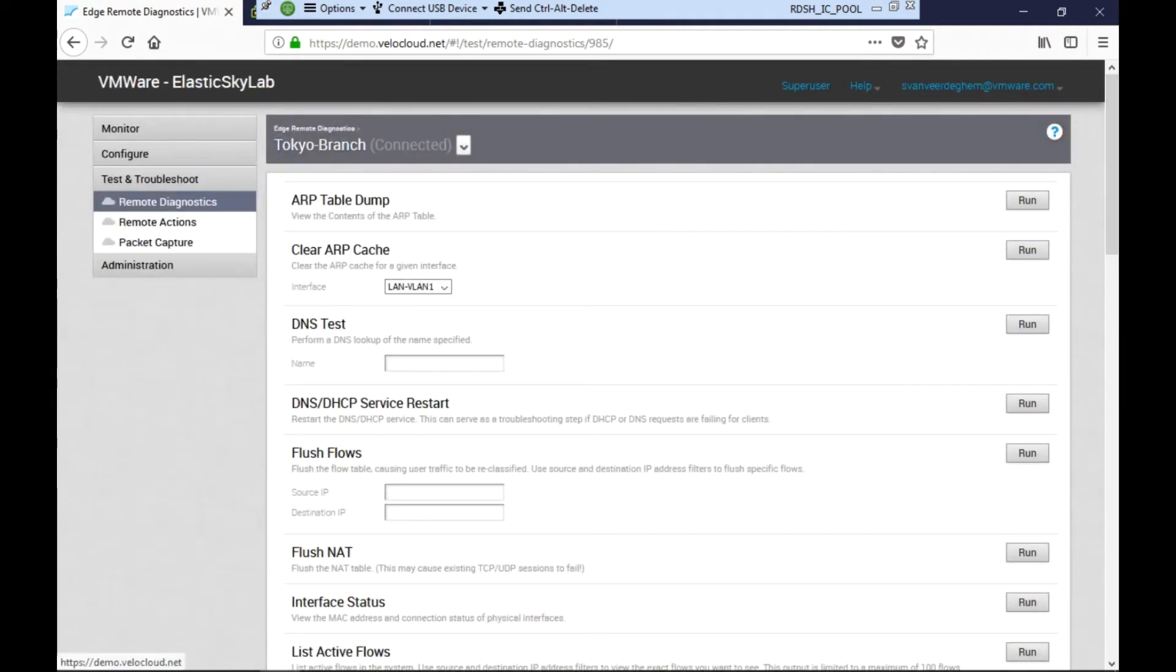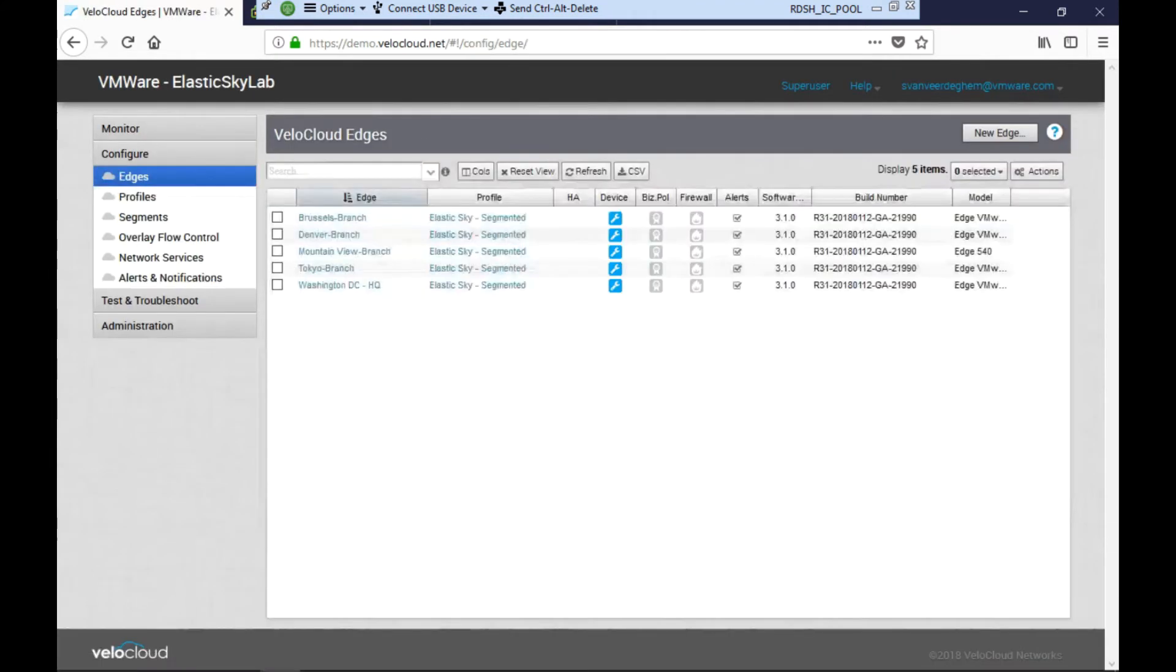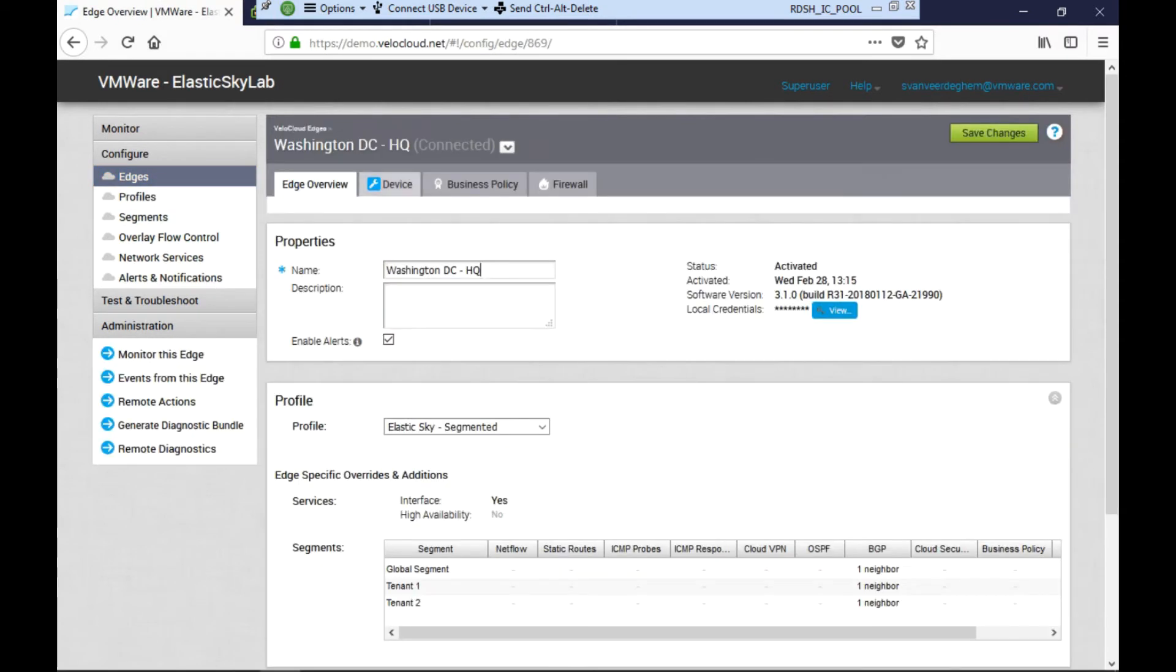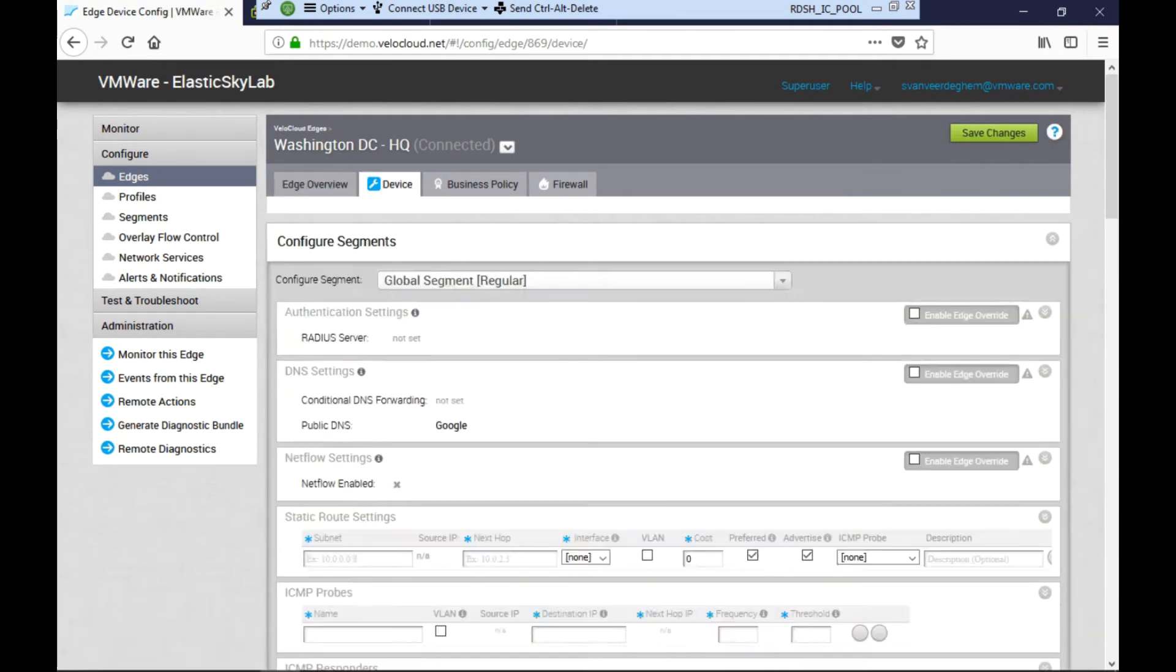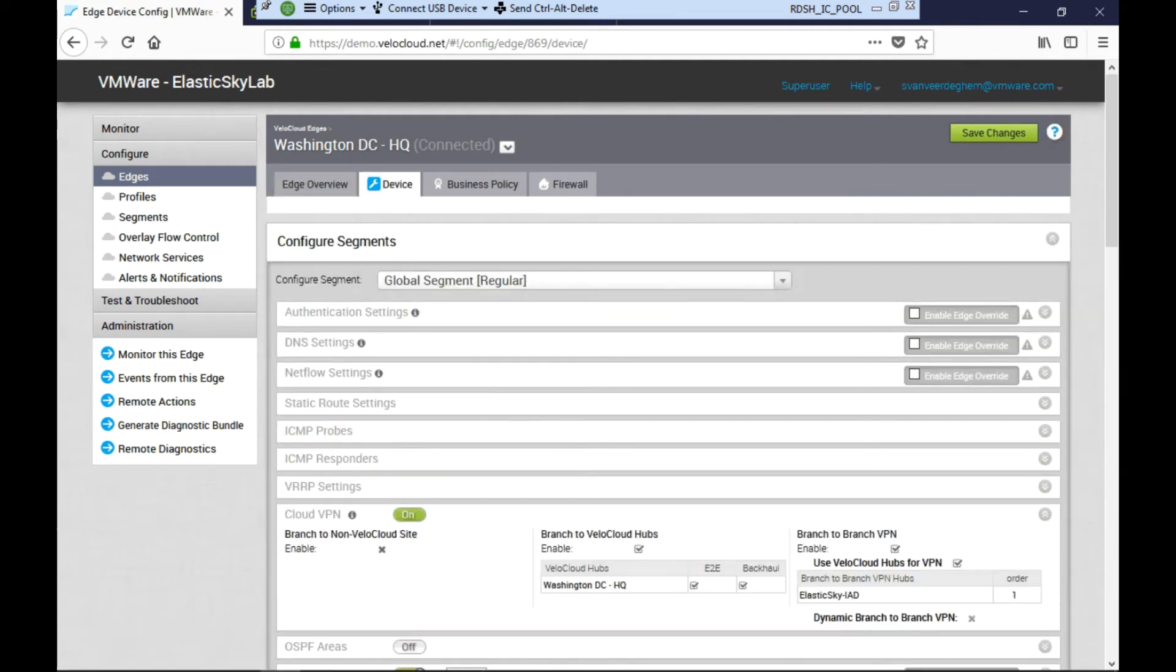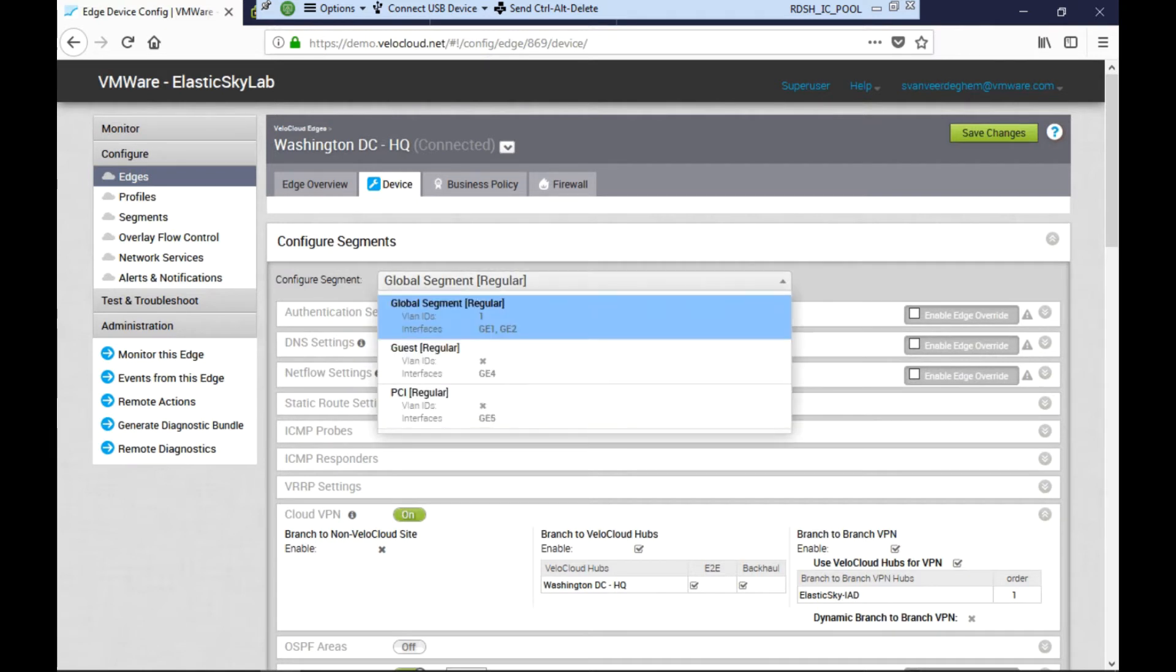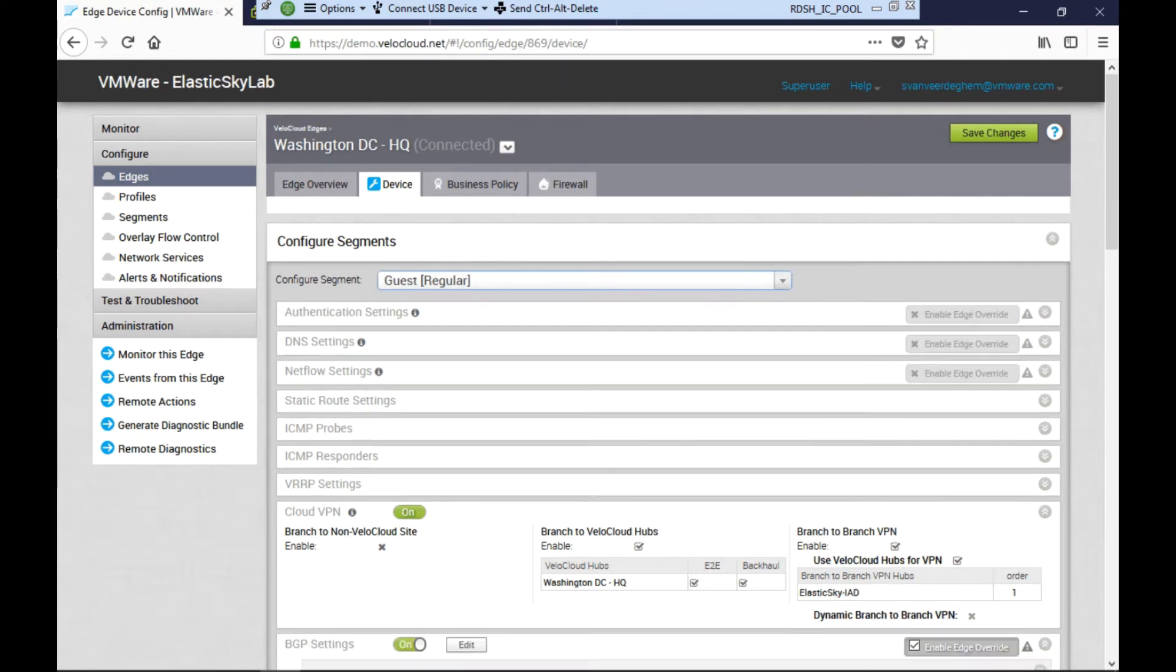To ensure that routing has been set up correctly, Ellen goes to check the configuration of the Washington data center Velocloud hub. She selects the Washington data center HQ edge and goes to device. Here we can see that also on the Washington data center we have multiple segments: the global segment, a guest segment, and the PCI segment. We go to the guest segment.